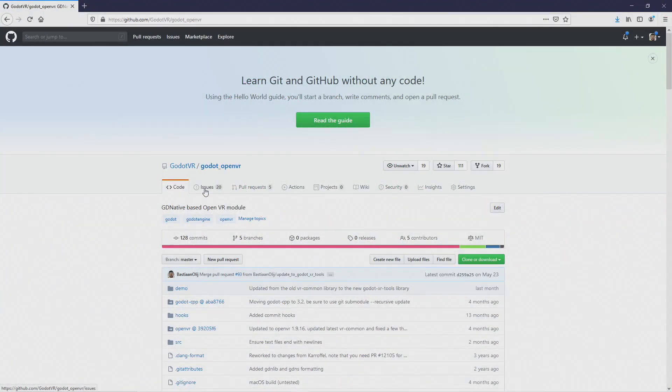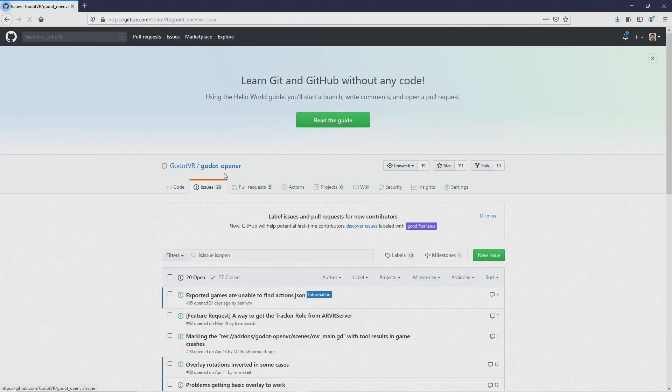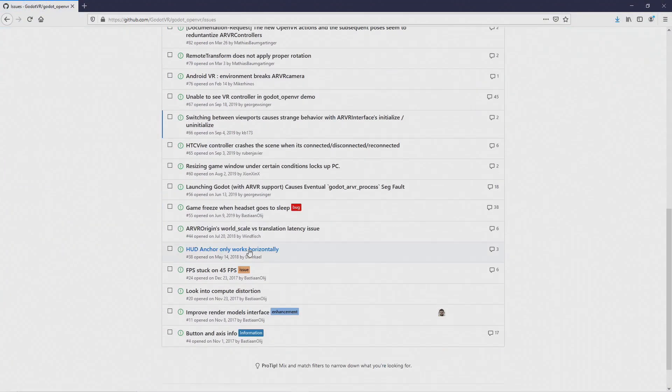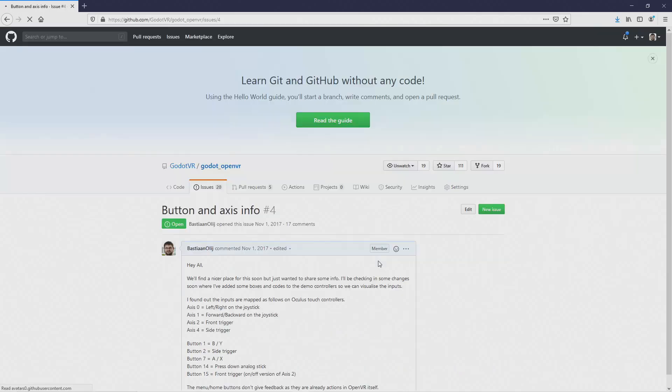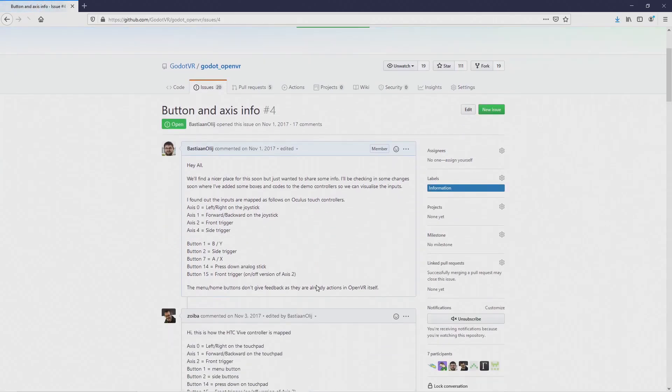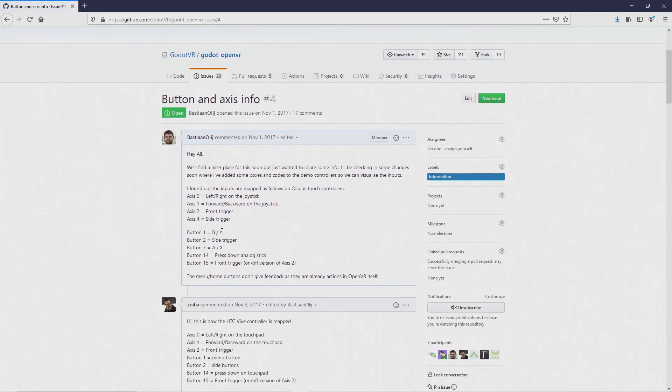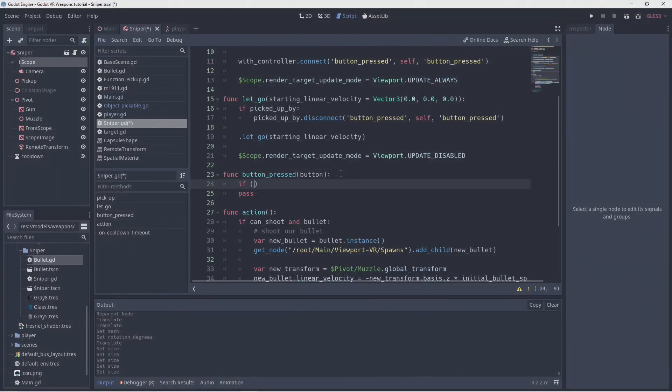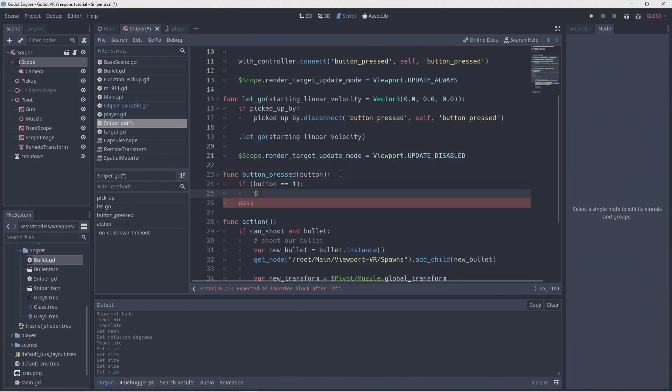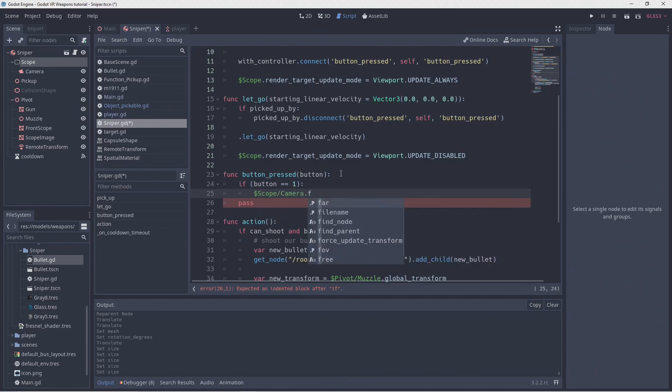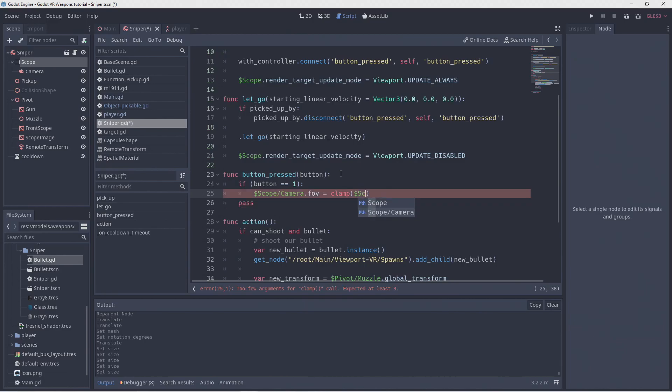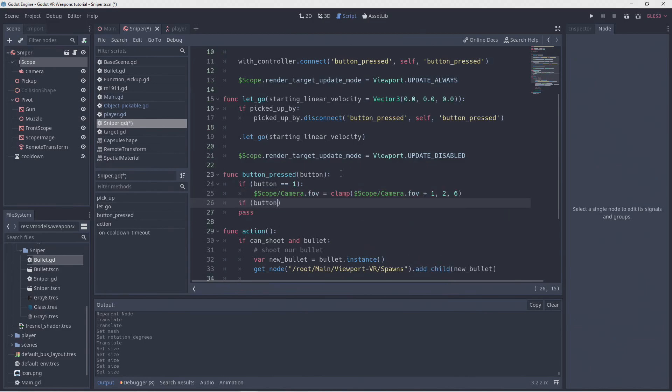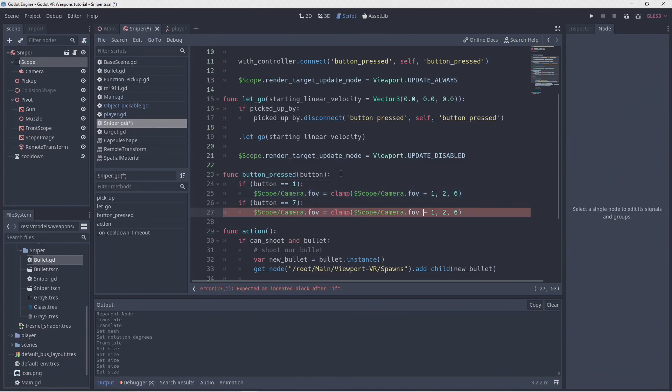On the OpenVR plugin GitHub page, we can go to the issues tab, and when we scroll down, we find a topic with our button mappings. And here we can see that we need to use buttons 1 and button 7. So in our button pressed method, we first check if button 1 was pressed. If so, we increase our field of view on our camera, but I clamped the value between our minimum and maximum value. We do the same on button 7, but here we decrease our field of view.